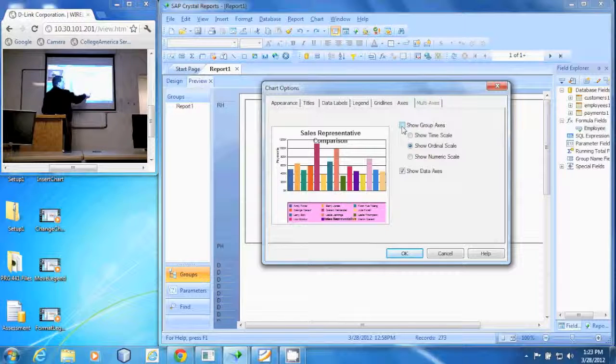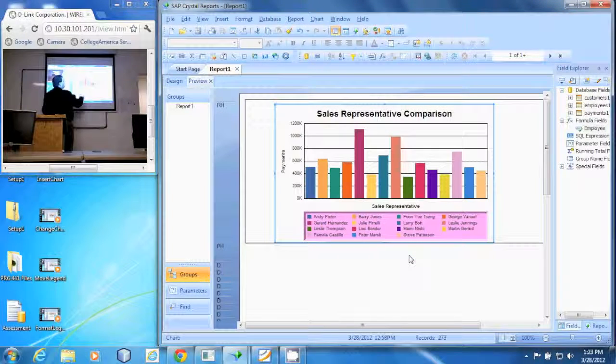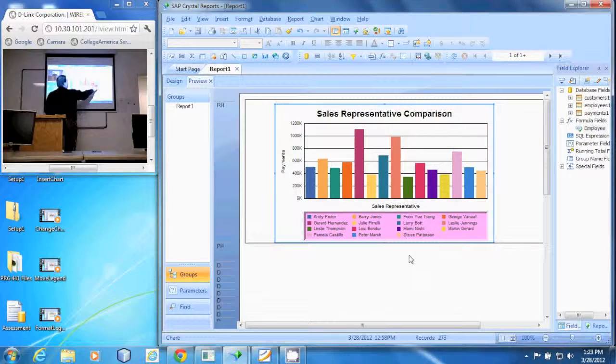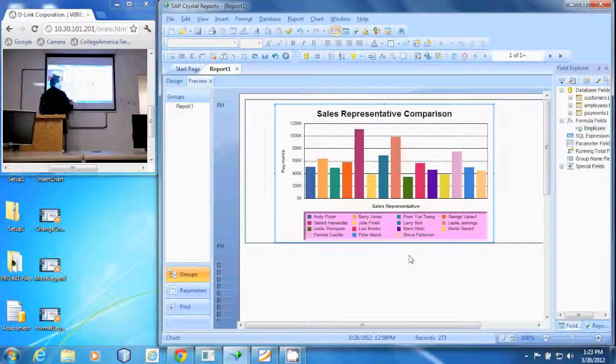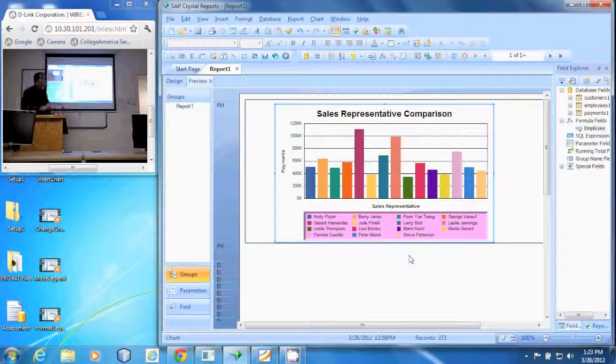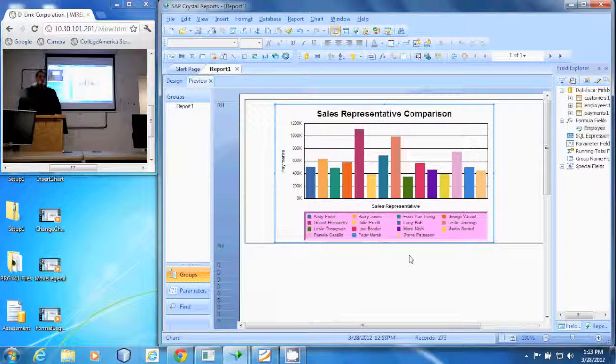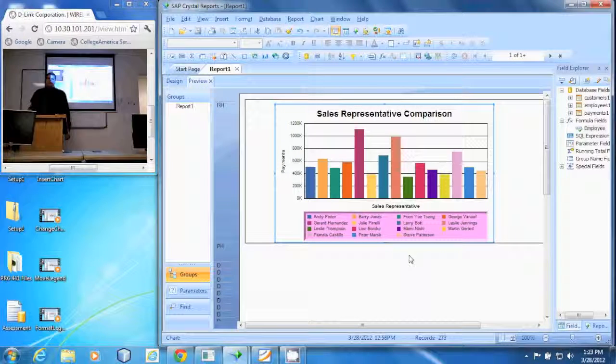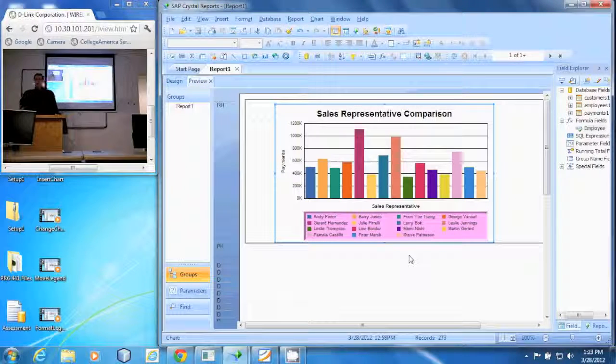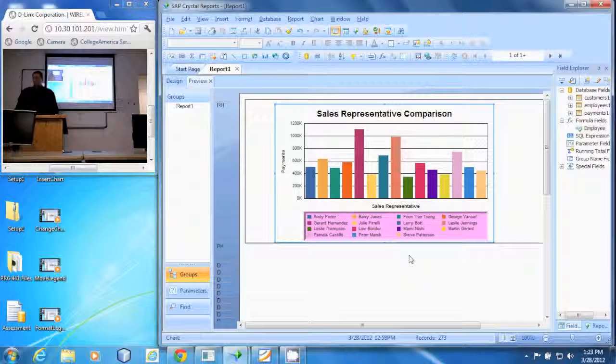You say okay, and they are no longer shown. And that's how you remove an axis label in Crystal Reports.